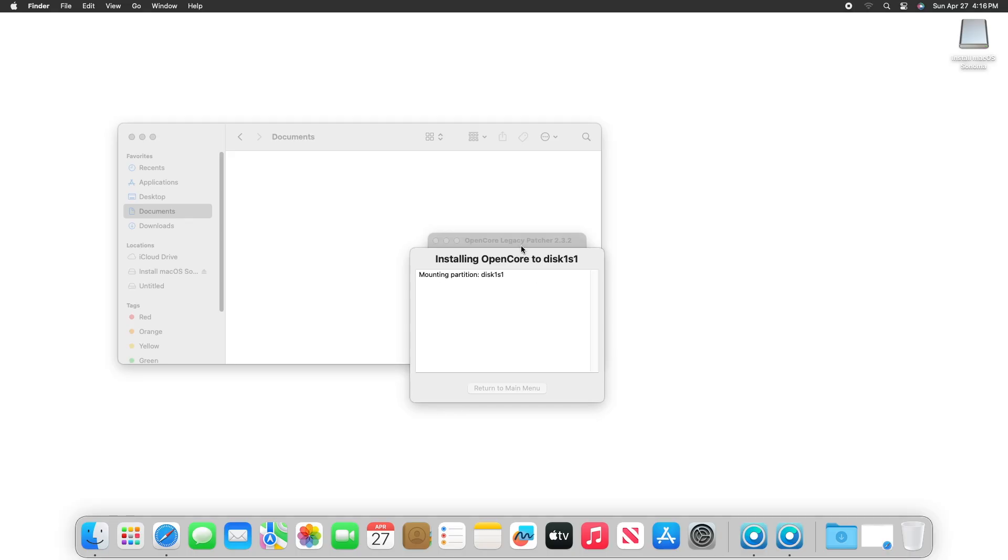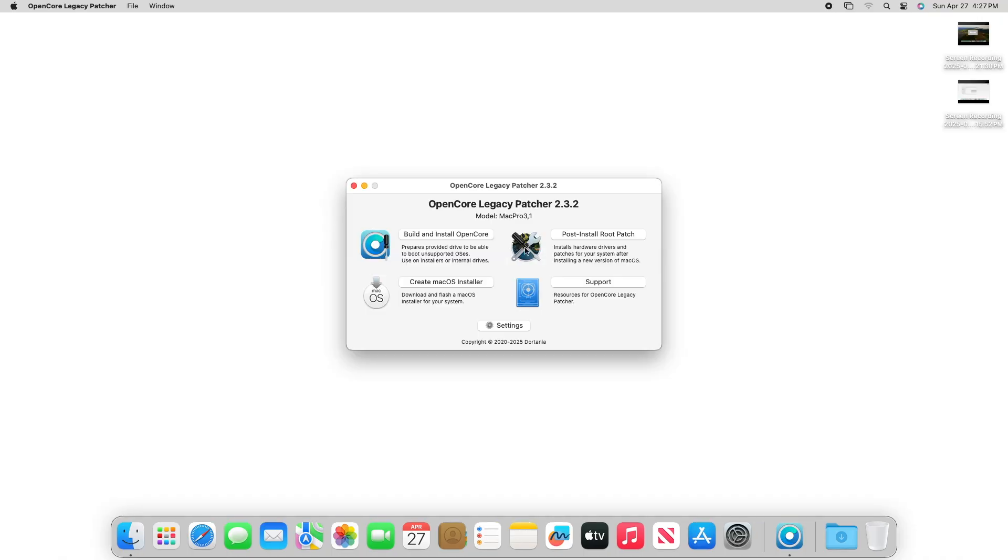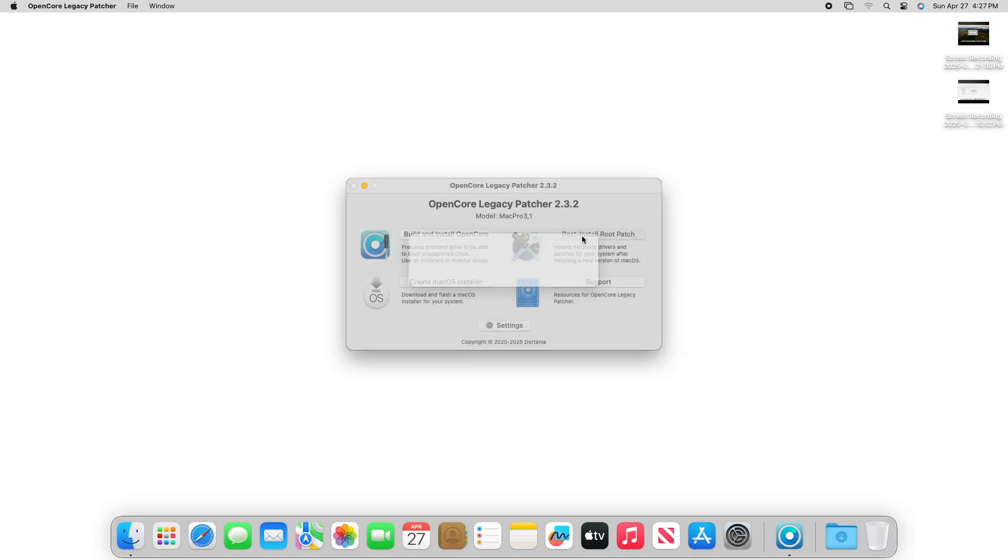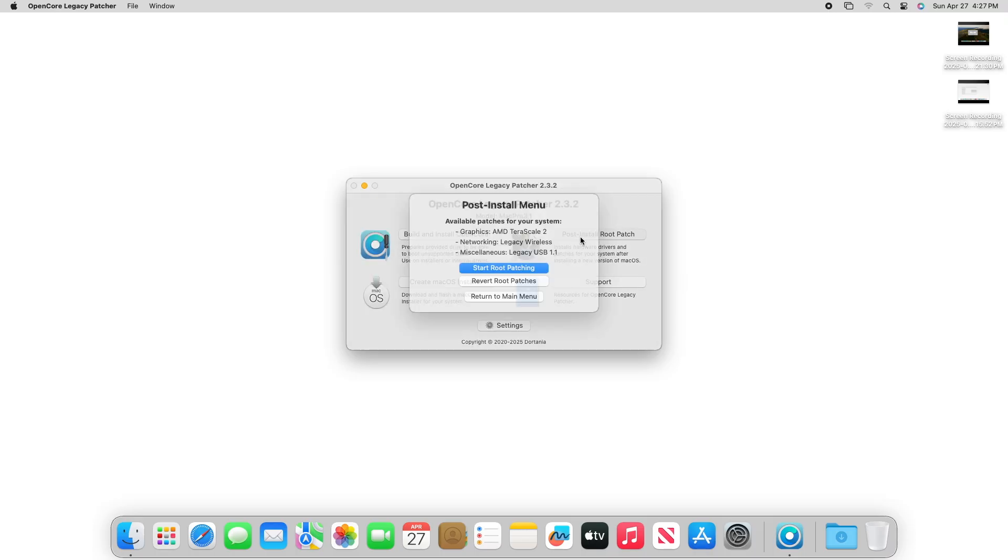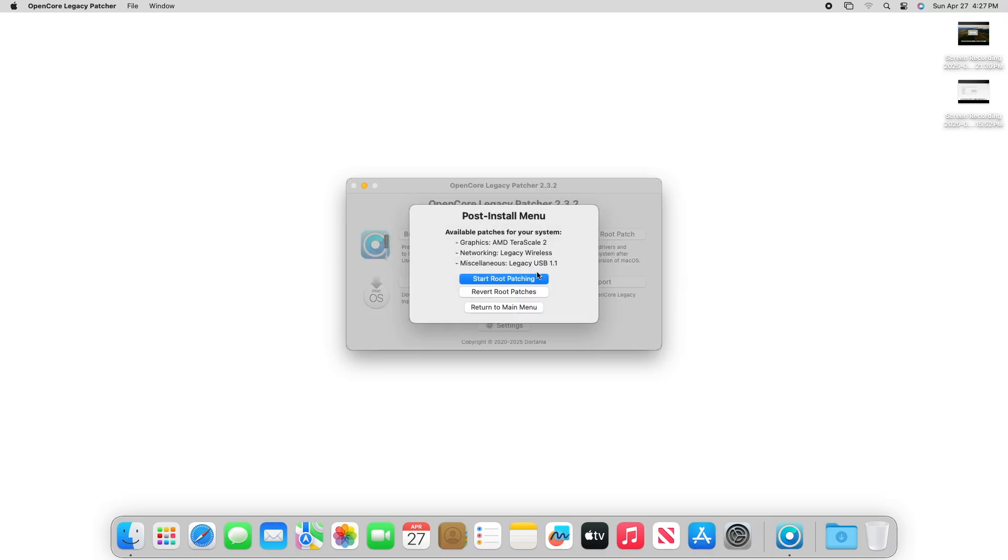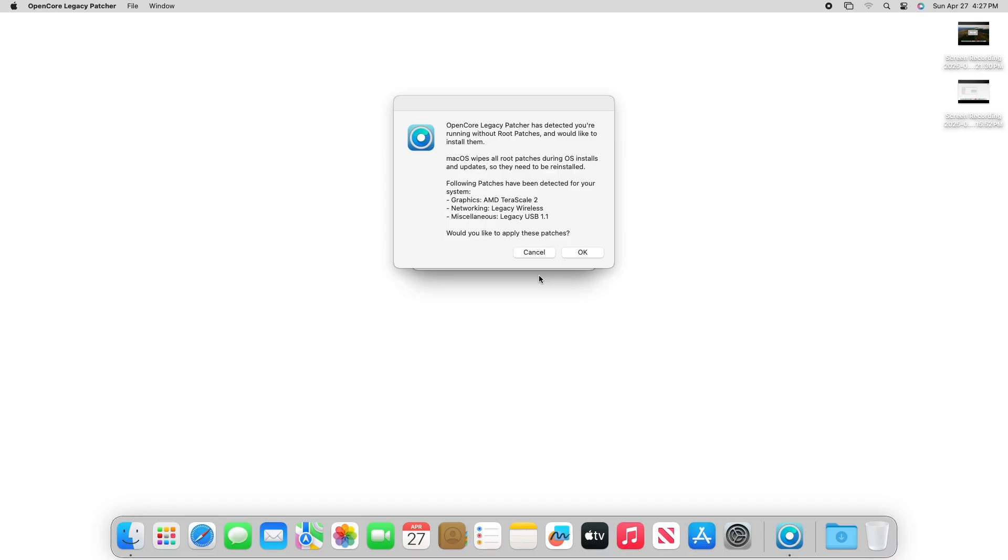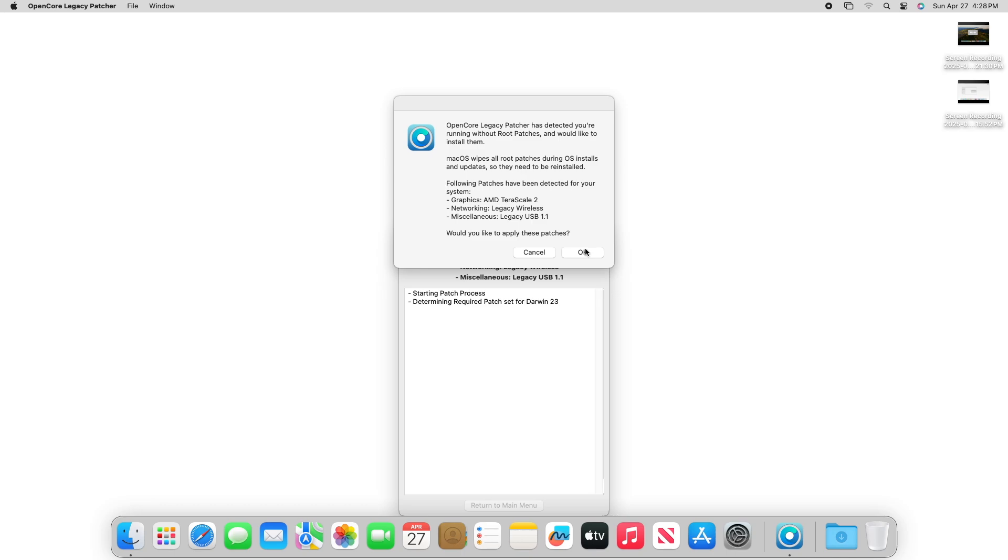Once this process finishes, it will call for another restart. After the system restarts, we can start working on our root patches. Luckily for us, the software automatically detects the patches that we need to install them for us. This process will take quite some time, but it will ask you for a reboot when it is completed. So we can go ahead and reboot and move on to the next step.